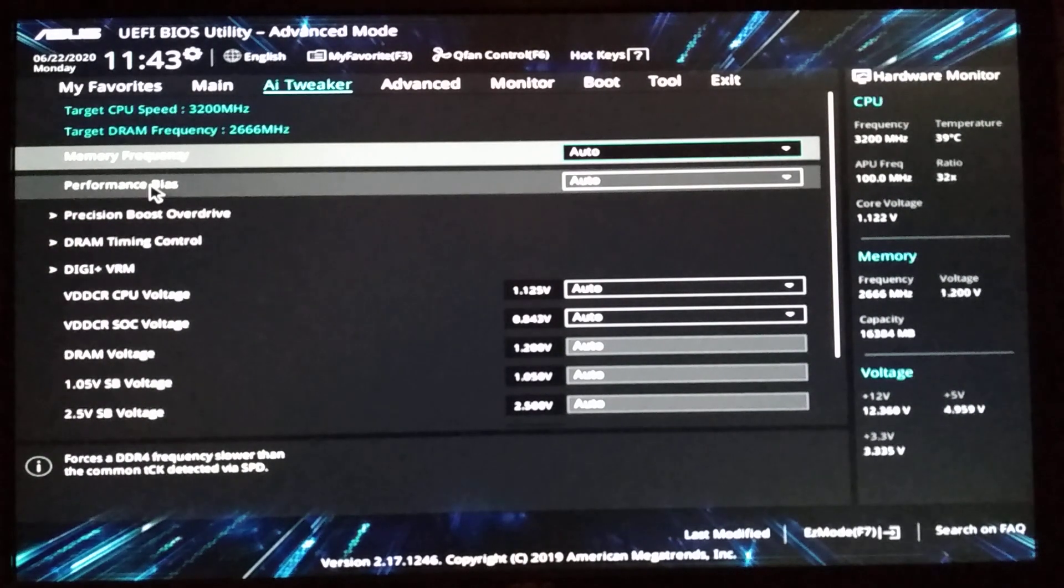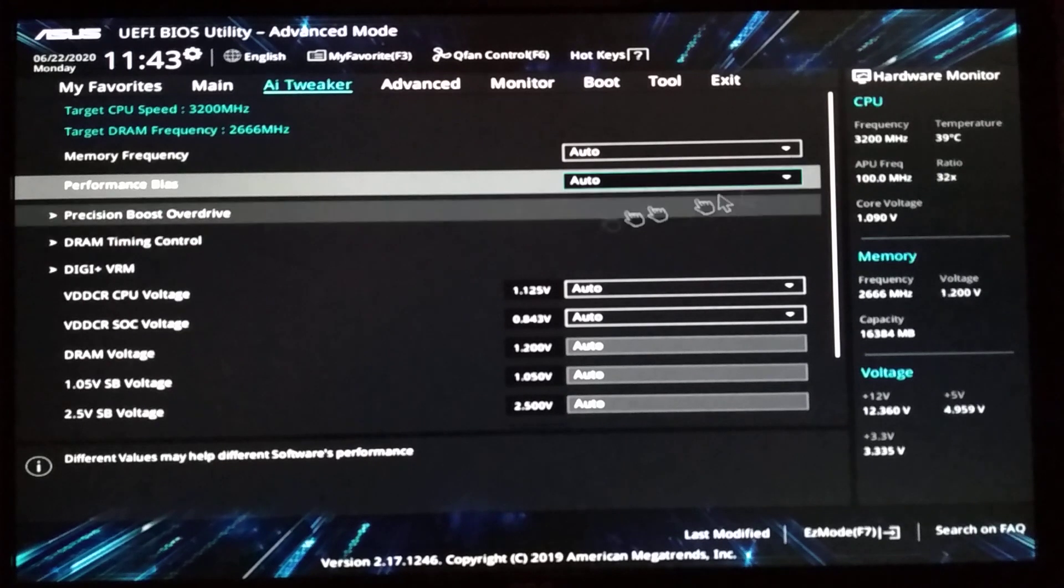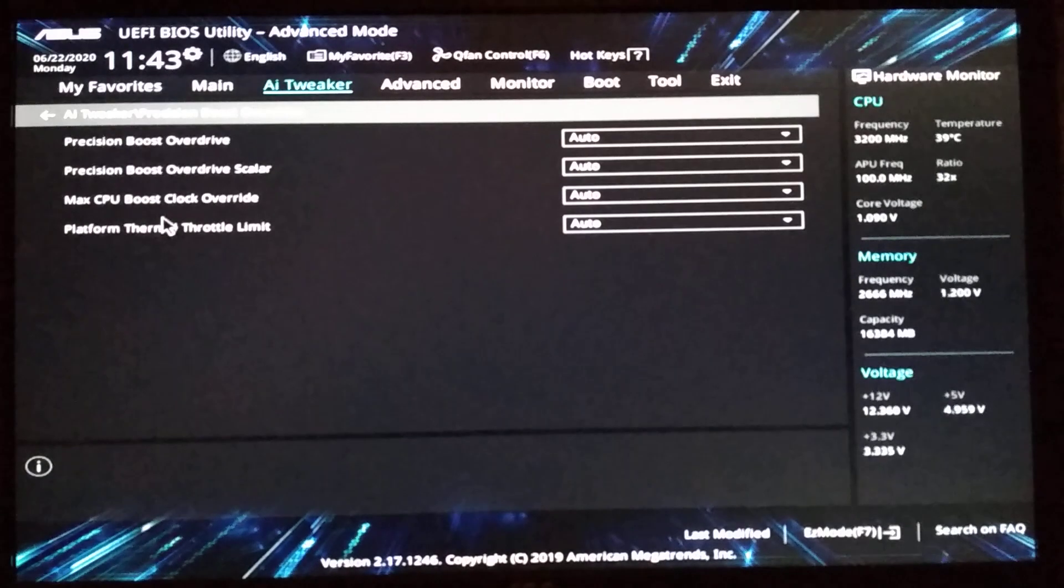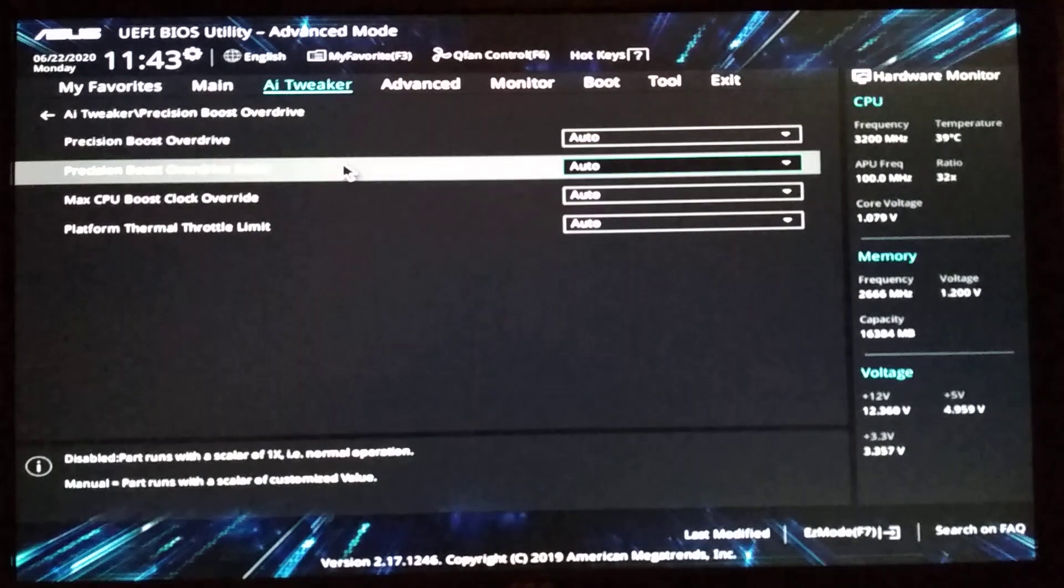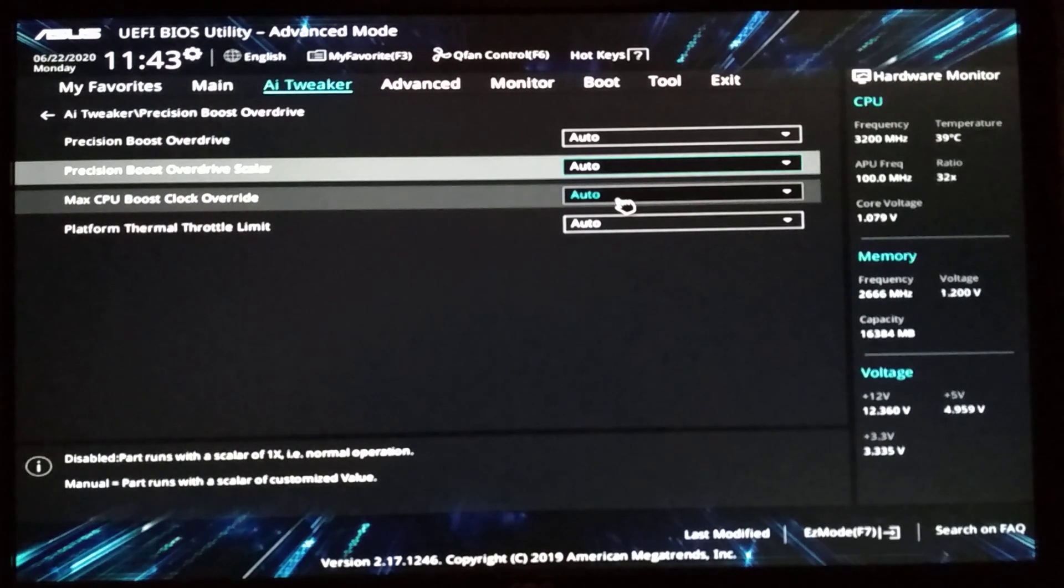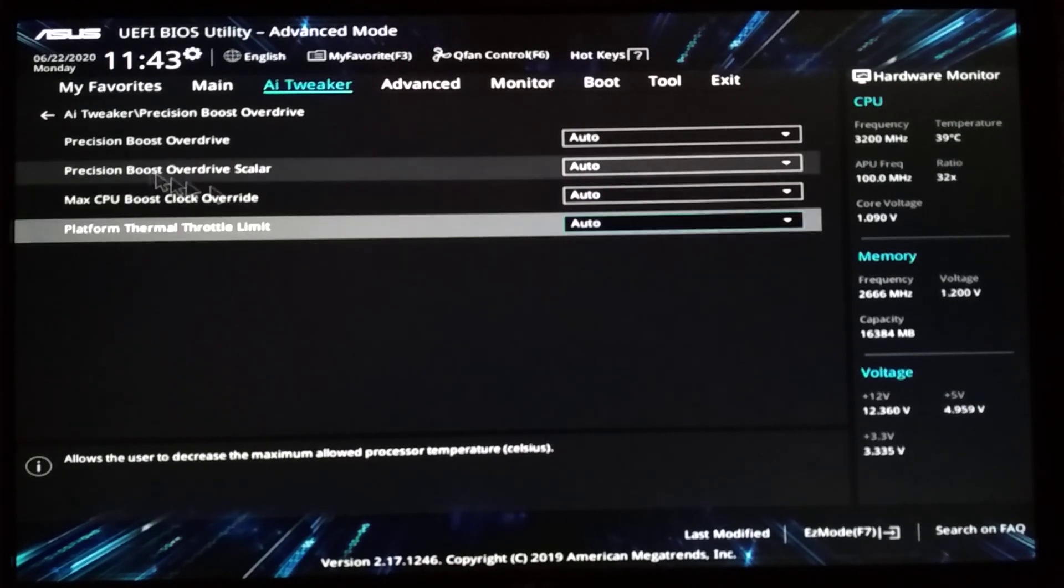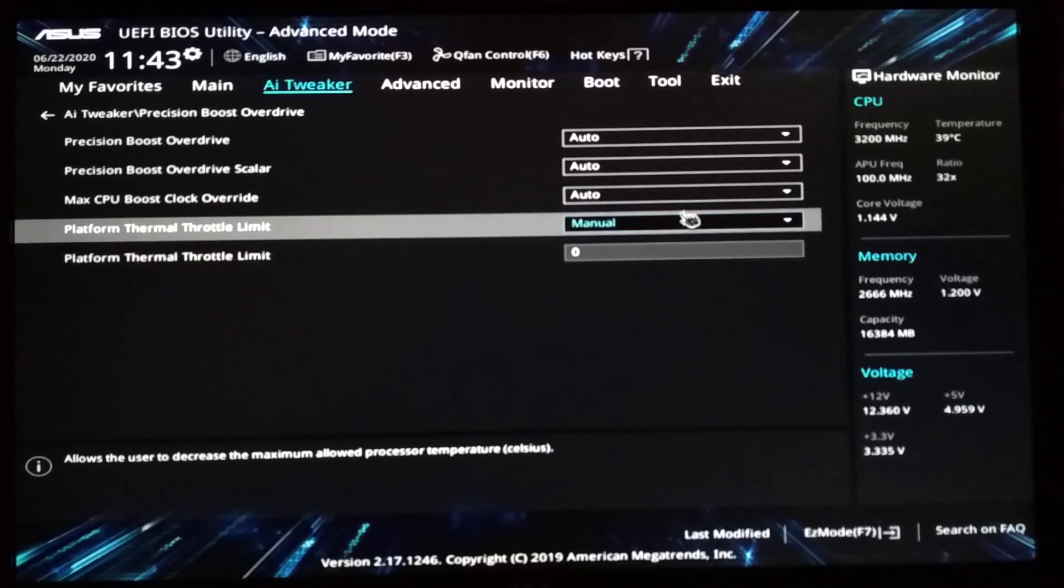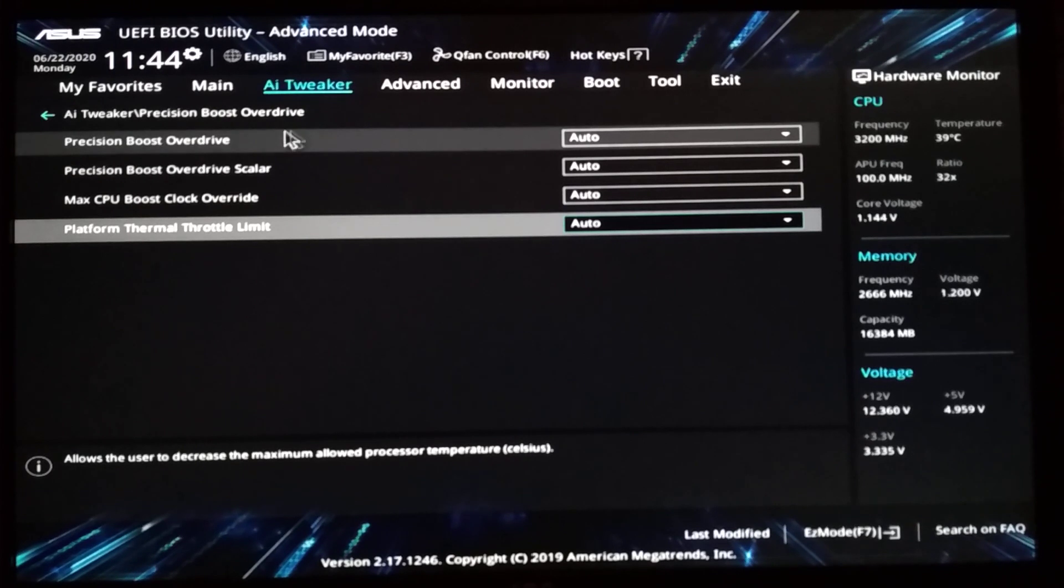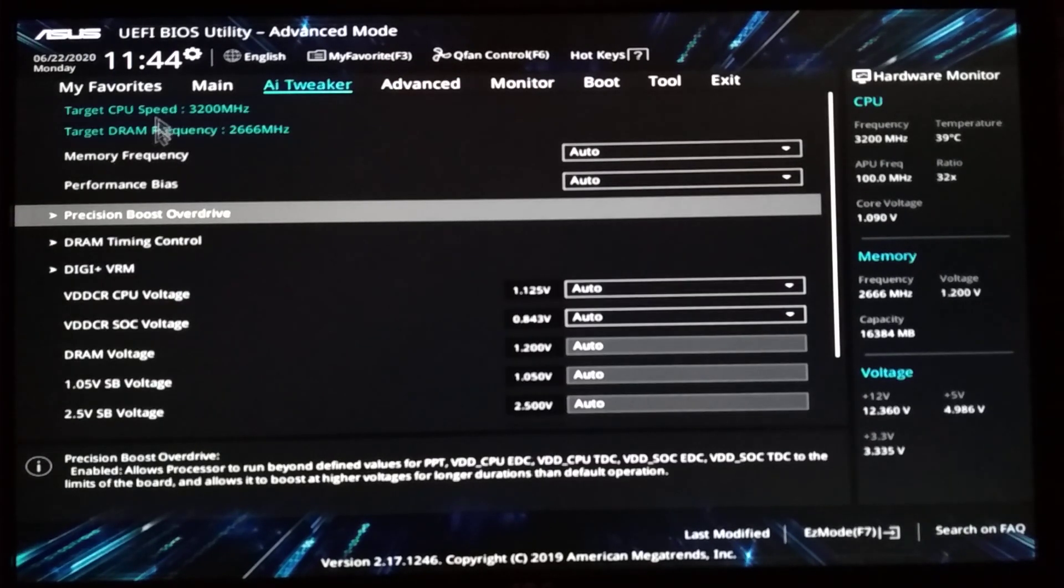Performance bias. Memory frequency. What's the performance bias? I don't know what that is. Precision boost overdrive. Auto. It means it will probably overdrive. Max CPU boost clock. Whatever. Platform thermal throttle limit. Auto. Let's see what's on the manual. Zero. That's very useful. Yes. It's a cheap mainboard. So back to the AI tweaker.